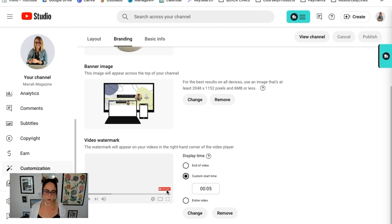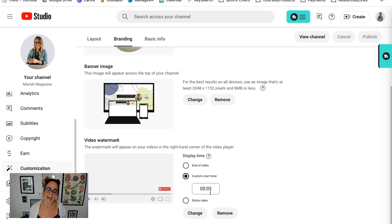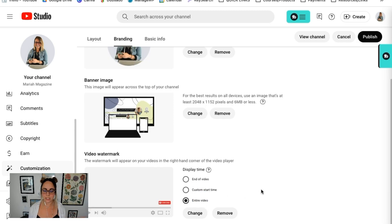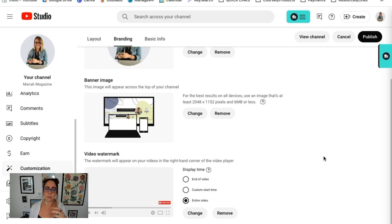After you upload the image that you want to use, you have these options. You can have the subscribe button pop up at the end of your video, you can choose to start it at a custom time — I have mine set to wait five seconds — or you can choose entire video. I wouldn't only have it pop up at the end of the video. If people are loving what you're saying and they want to subscribe right away, have that button there and ready for them to take action.